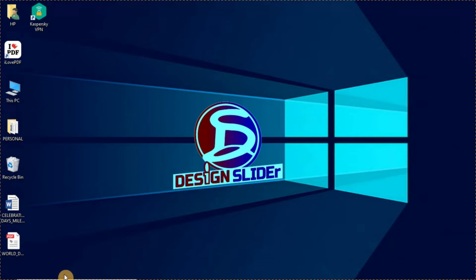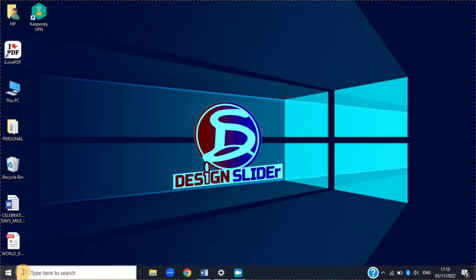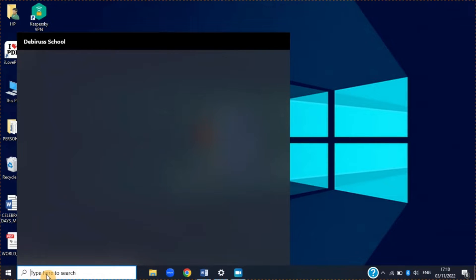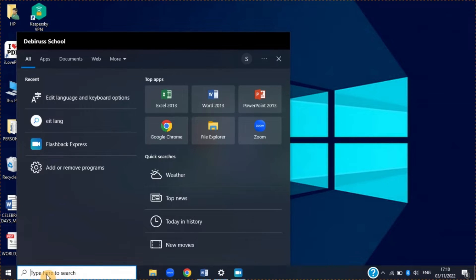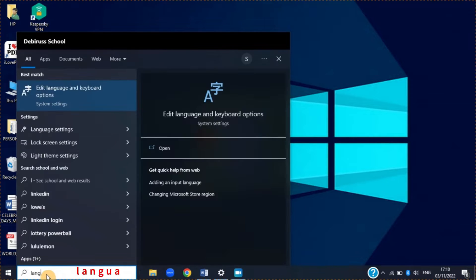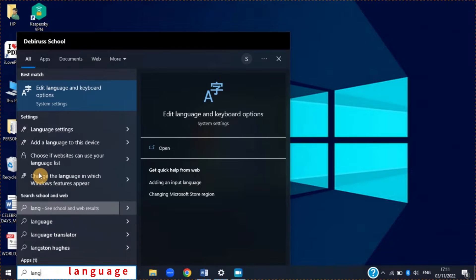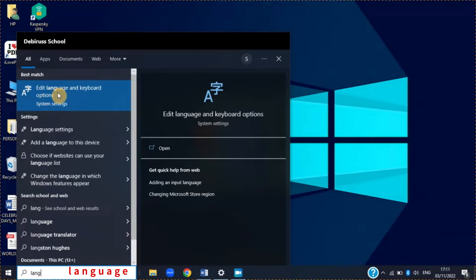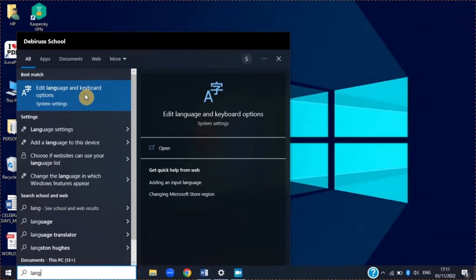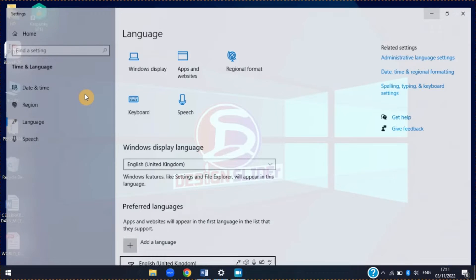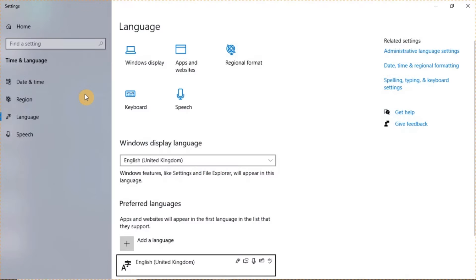Firstly, you go to your start search. In the start search, just type language. Once you type L-A-N-G for language, you will have this here. So you go for edit language and keyboard options. Click on it.